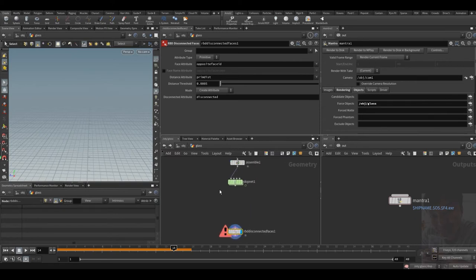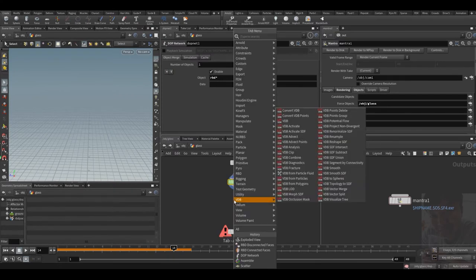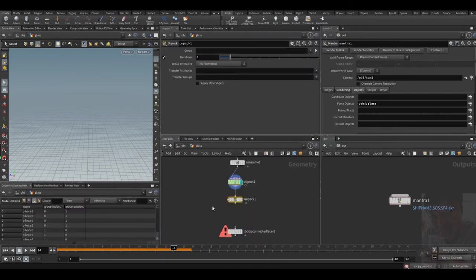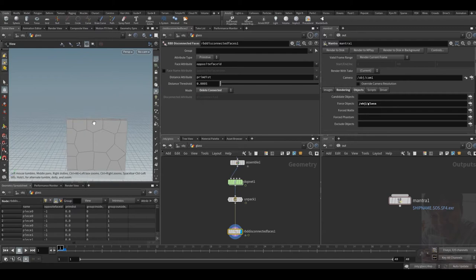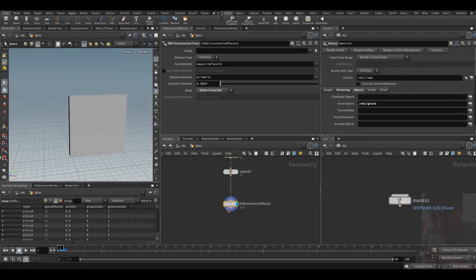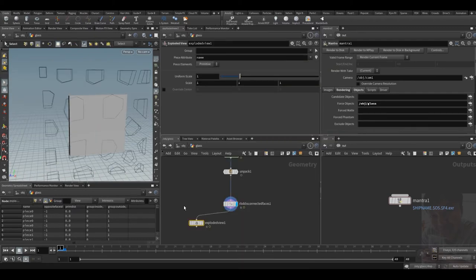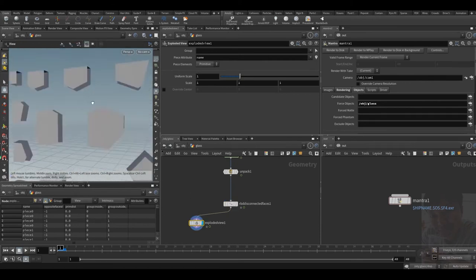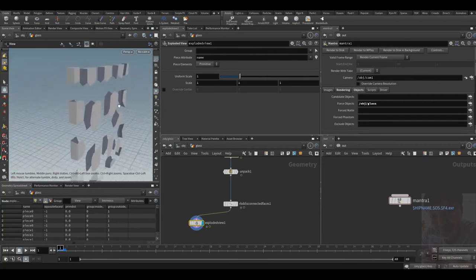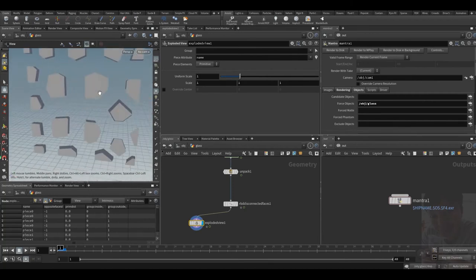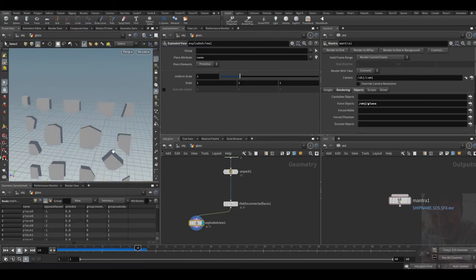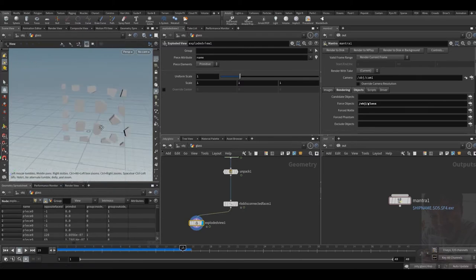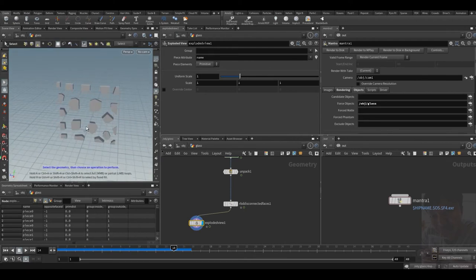And this one is responsible for blasting. We need to unpack it first and disconnect them. The mode should be delete connected. Let me see the result. You can see the inside faces are blasted out, so the result should be right. But when the glass hits the ground, you can see the inside faces appear.